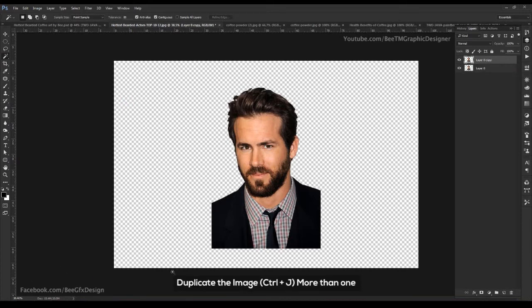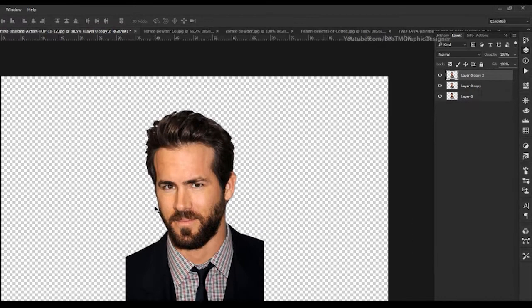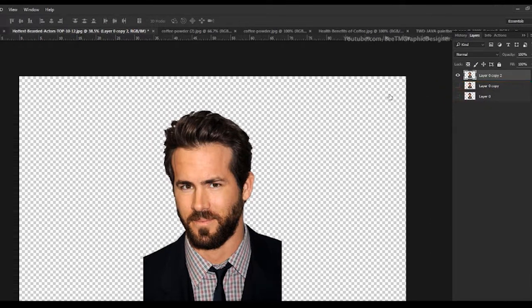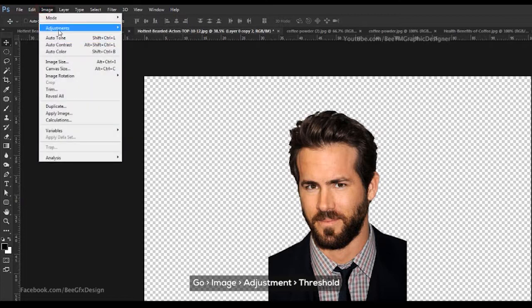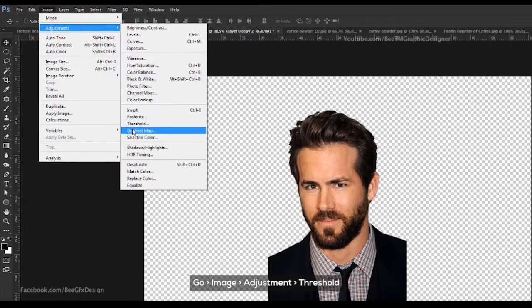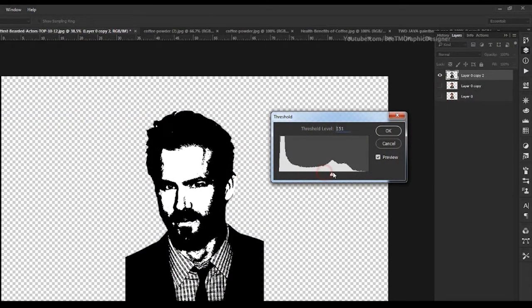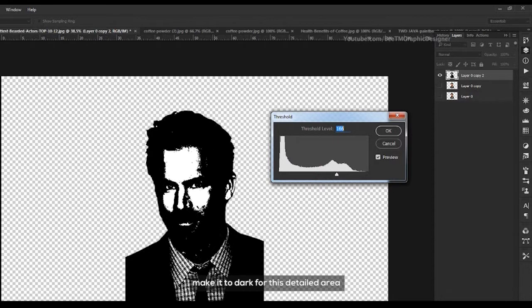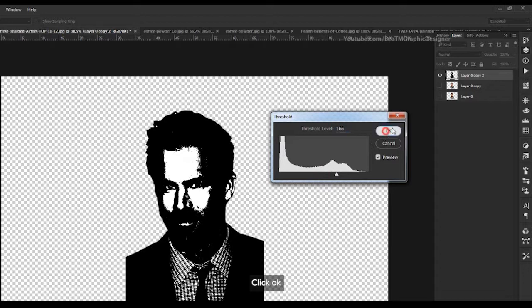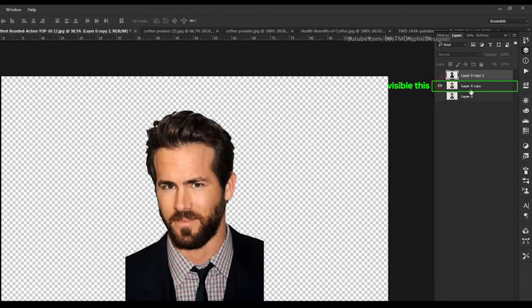Duplicate the image, more than one. Hide the other pair. Go Image, Adjustment, Threshold. Make it too dark for this detailed area. Click ok. Hide this.